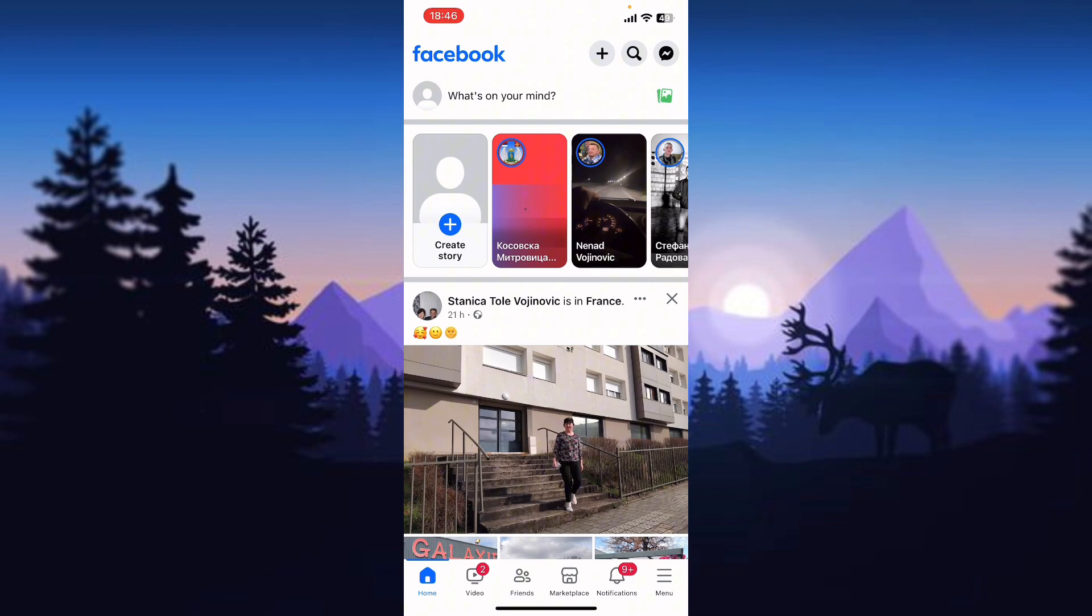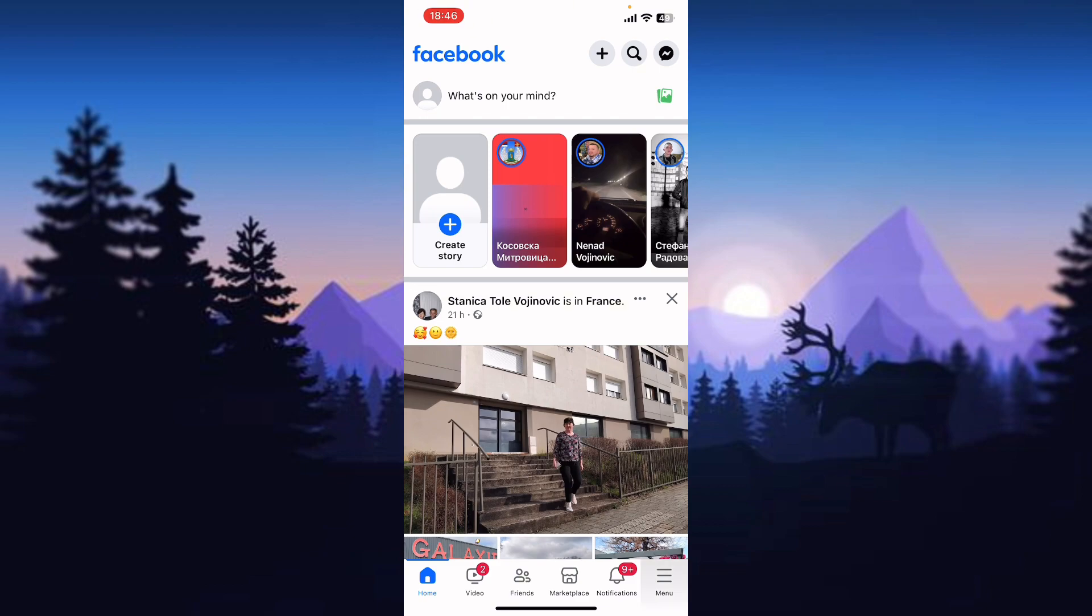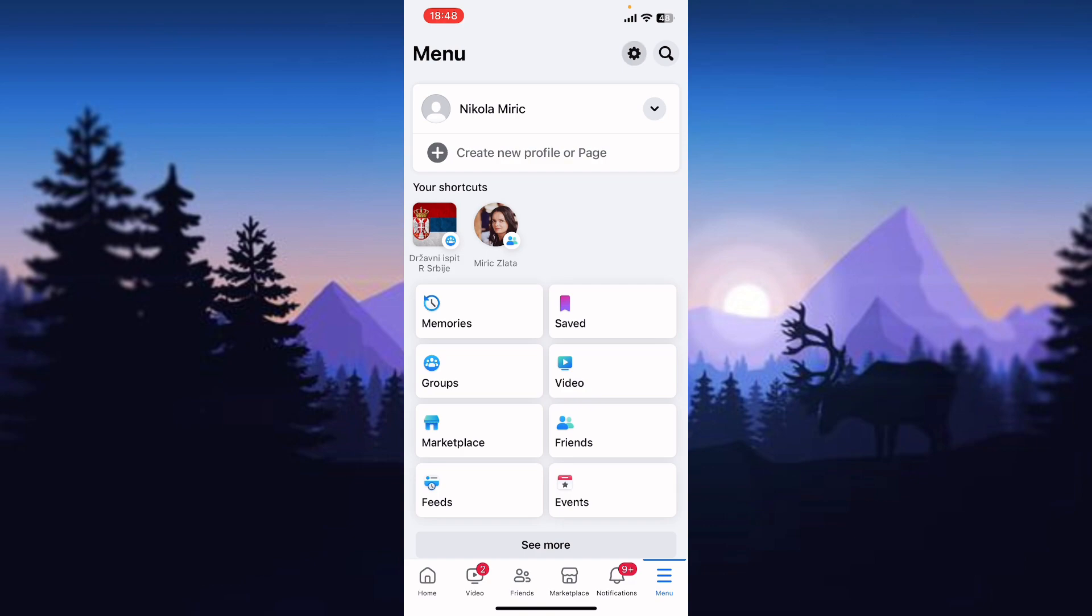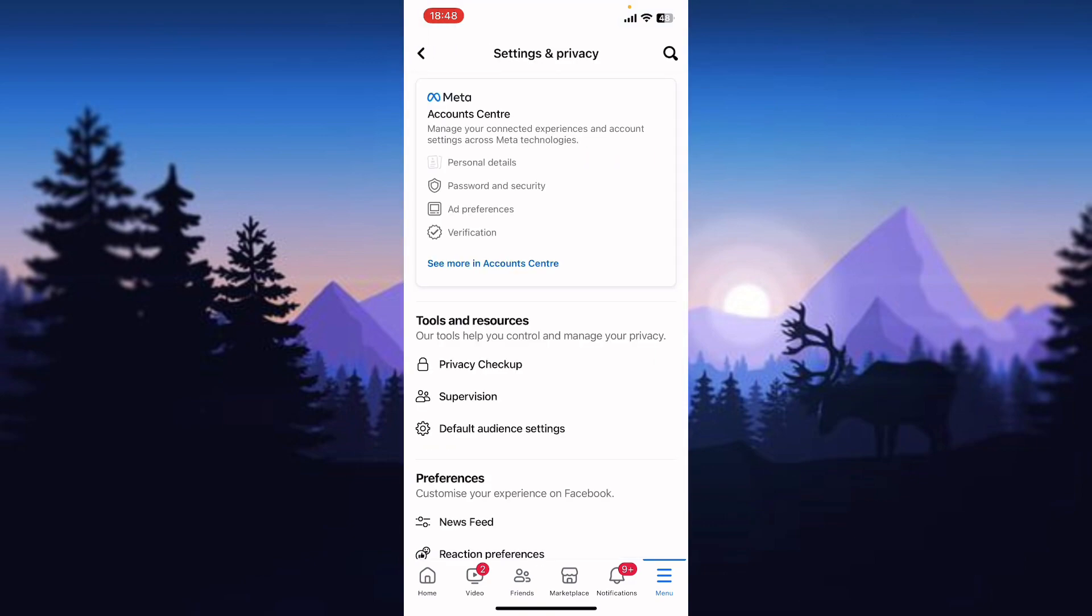After that, tap on the three horizontal lines in the bottom right corner of the screen. Now you're on this menu and we need to go to Facebook settings for our profile, so tap on the little gear icon in the top right corner of the screen.